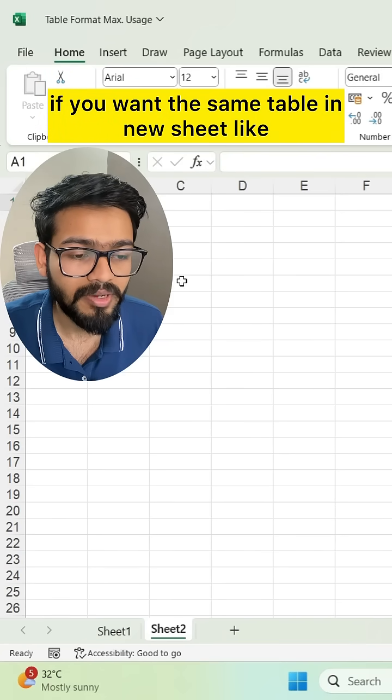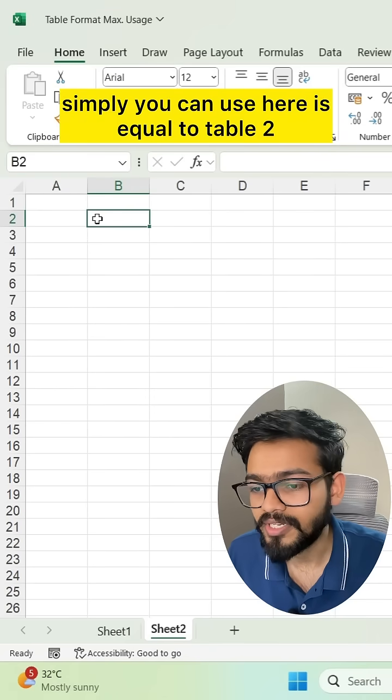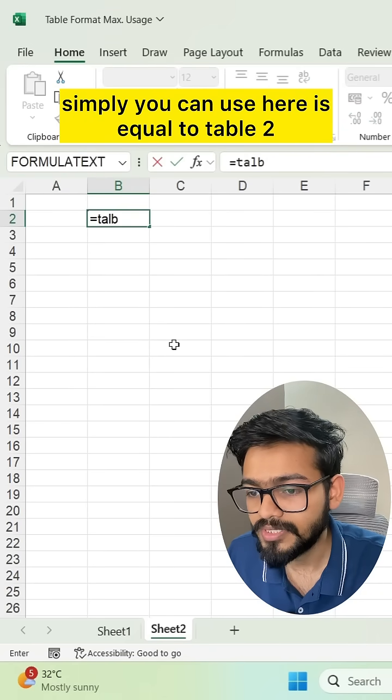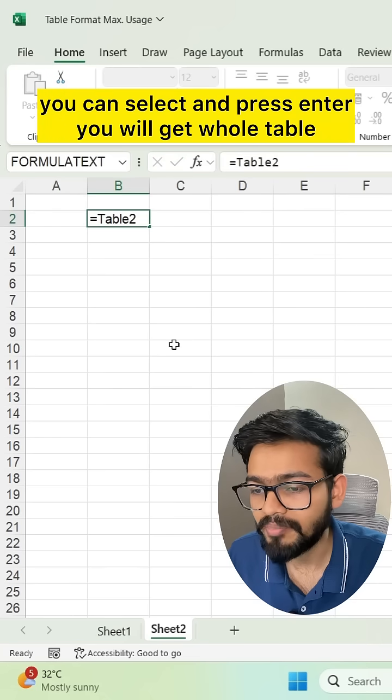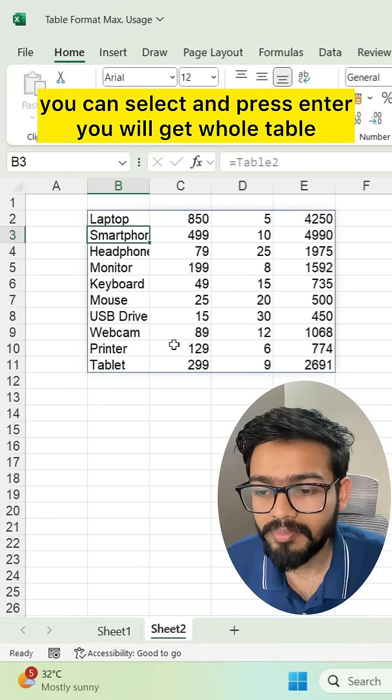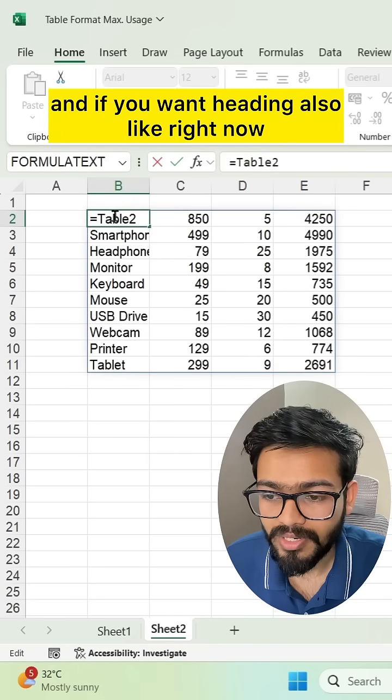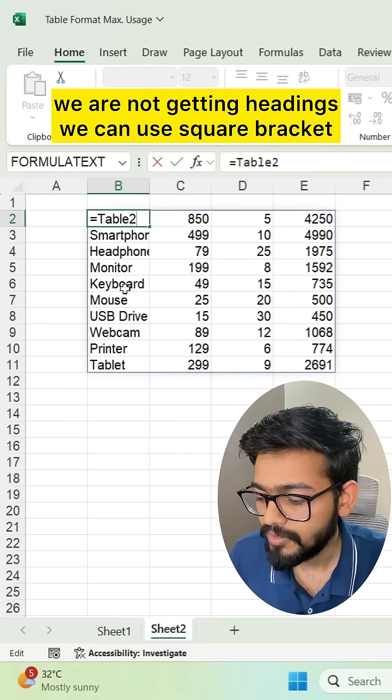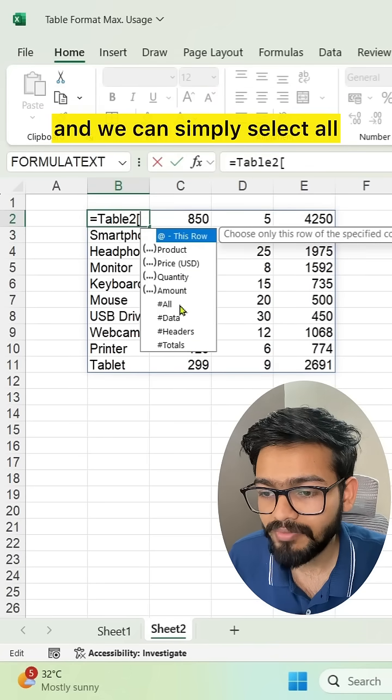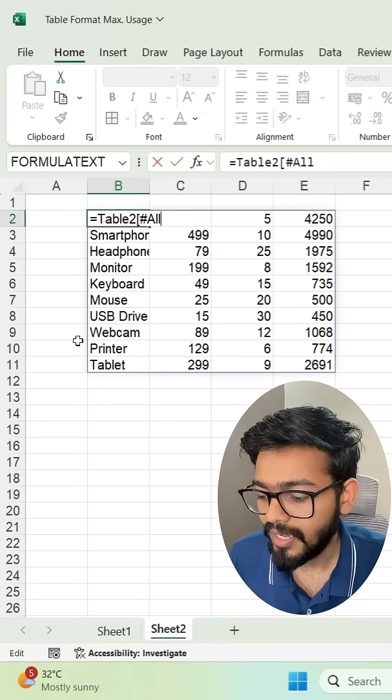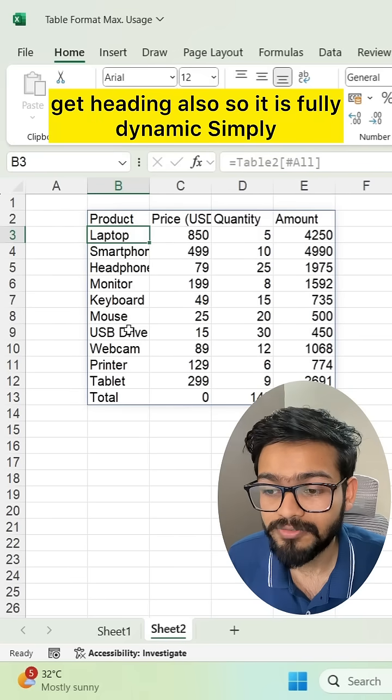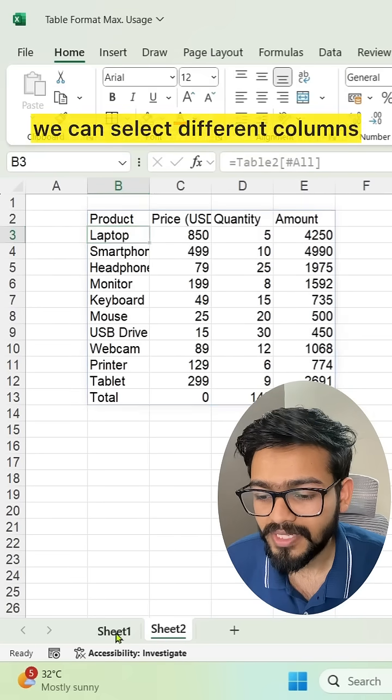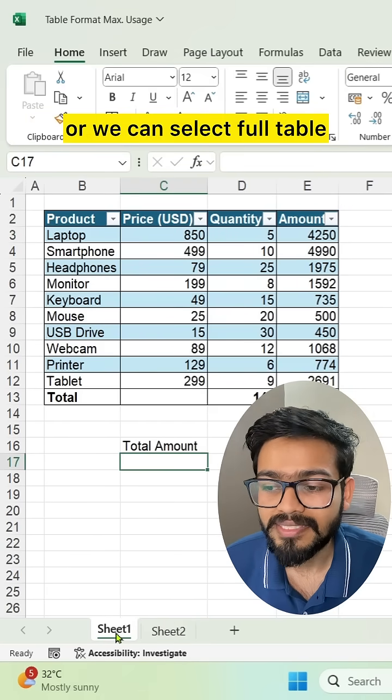You can get this table in a new sheet. Simply use equals Table2, press Enter, and you'll get the whole table. If you want headings also - right now we're not getting headings - we can use square brackets, select All, and close the square bracket. Now you'll get headings also. It's fully dynamic.